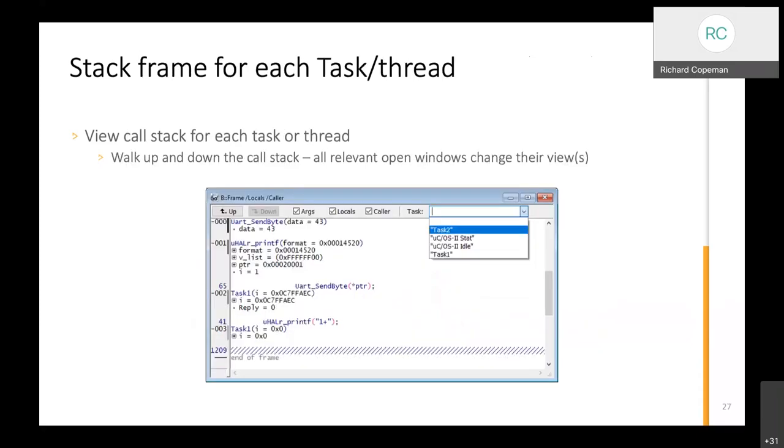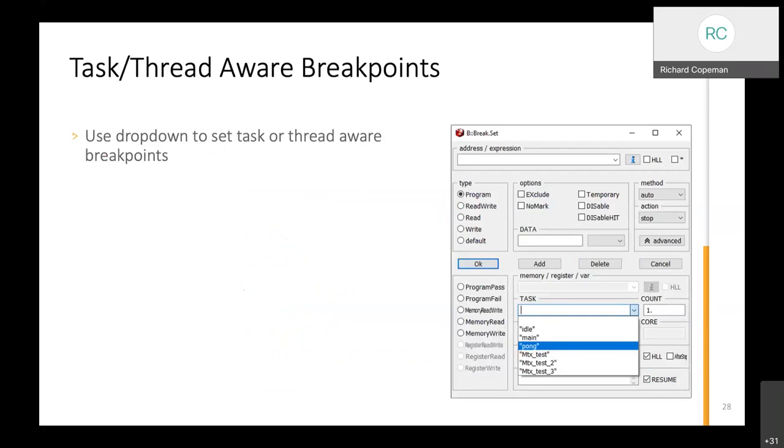You can look at the call stack so I can see exactly where I am in relation to that particular task or thread. I can see this function was called from this one which was called from this one. Arguments are listed, local variables are listed with their current values. In the drop down on the right I can switch the context to any other task or thread on the system and I will see the call stack for that one. Task-aware breakpoints: it just populates the task drop down in the breakpoint setting window so I can specify a breakpoint, a break on access to an instruction or break on read or write for a memory location, and then say but I only want that to trigger when task, in this case Pong, is active.